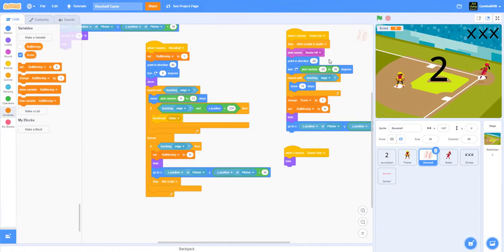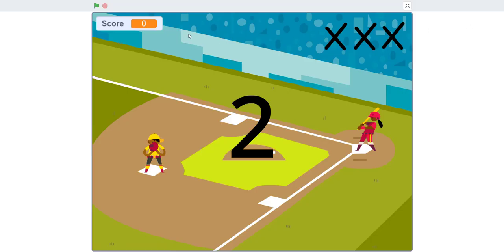Welcome back guys, it's Kids Playing Play Run here and today we're back for another video. It's a baseball game, so if any of you guys play baseball please comment in the comment section below.